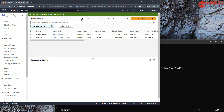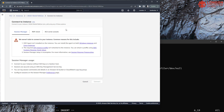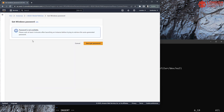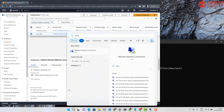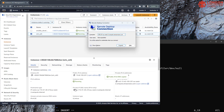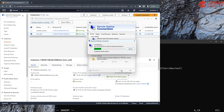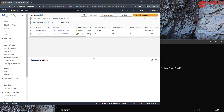We need to let the server finish initializing before we can get the password in AWS. Let's start remote desktop and get that ready. So now we should be able to get our password.